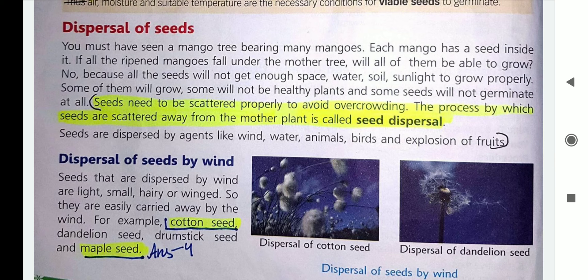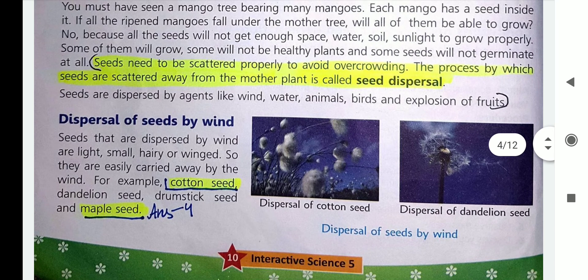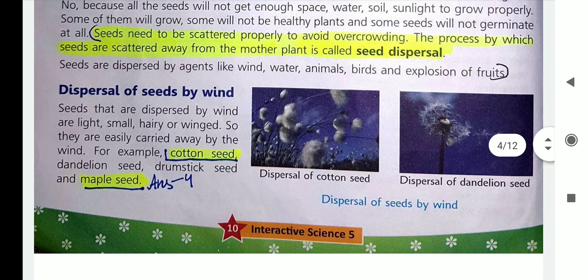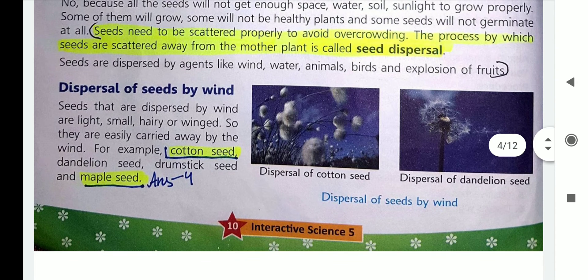One of the agents is wind. Seeds of plants like cotton and maple are dispersed by wind. They are light in weight, small, and have hair or wings. So they are easily carried away by wind.